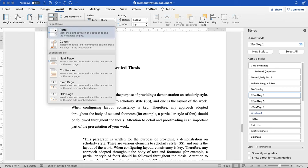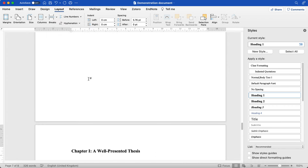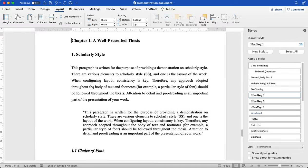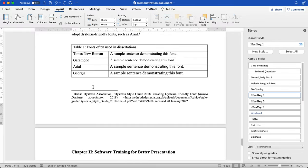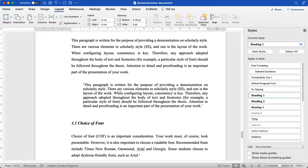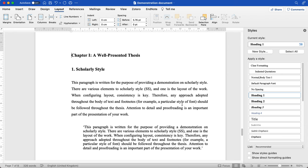But for my first chapter, rather than go page break, I'm going to introduce a section break. So I'm going to click next page here and you'll see it looks the same, but it allows us to do other important things with the document.